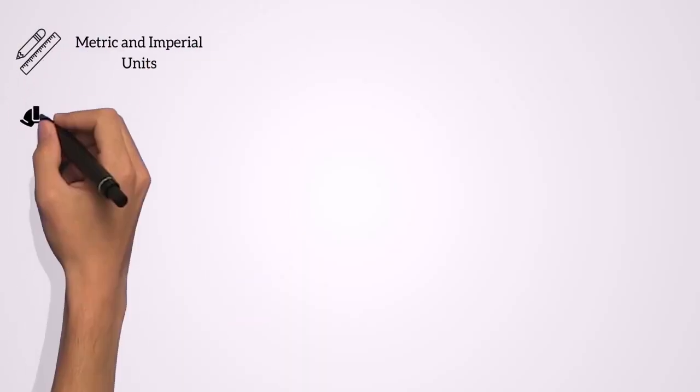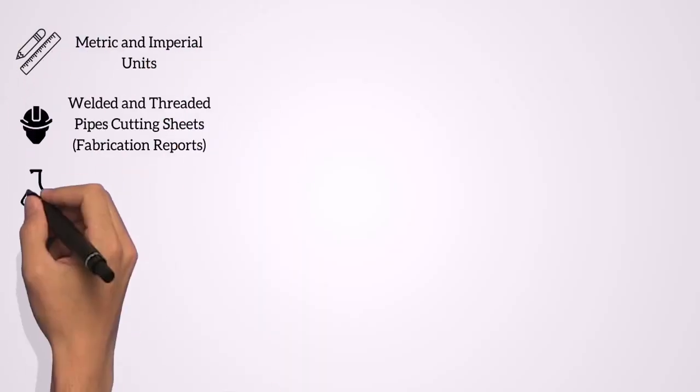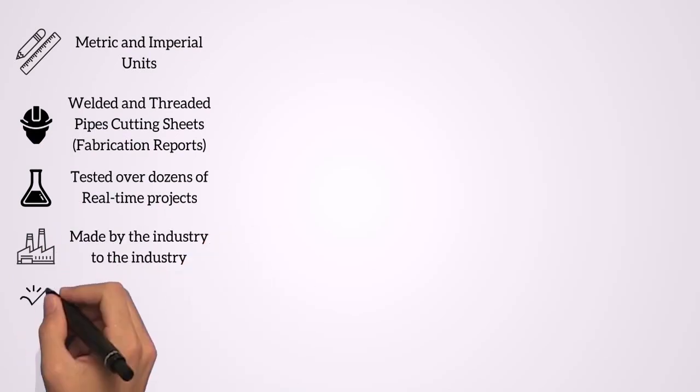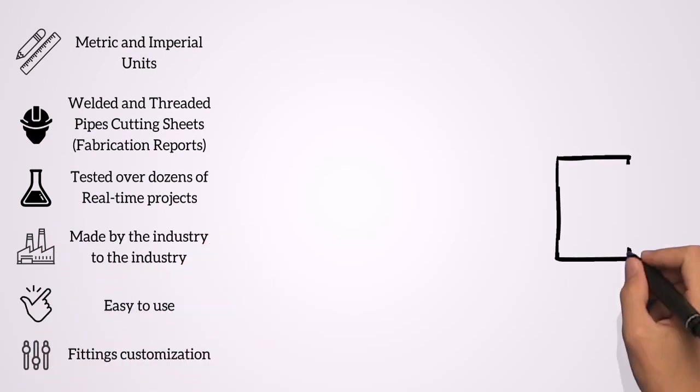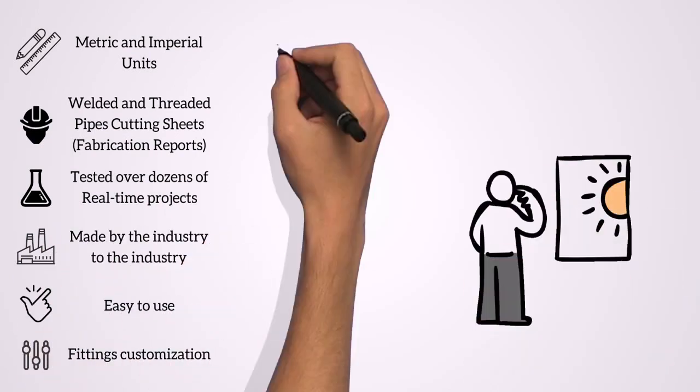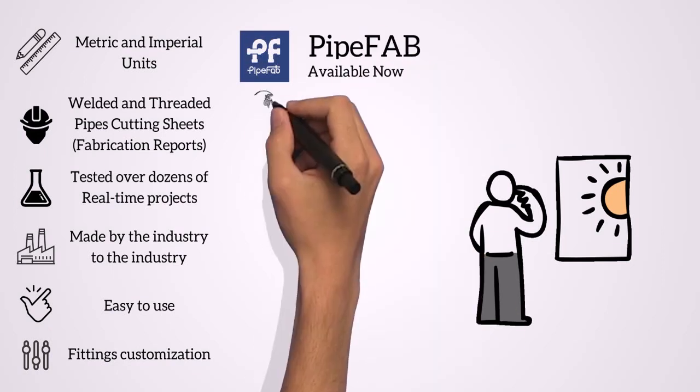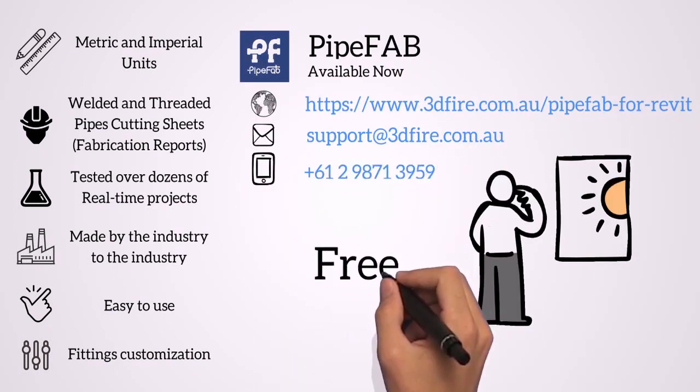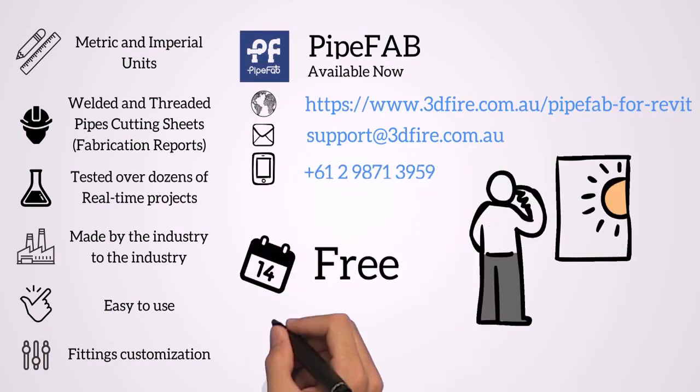PipeFab is a complete solution for fire protection inside of Revit. Use your 3D model to save time and efforts. No hidden costs, PipeFab works for all Revit versions. Get PipeFab fully free for 14 days.